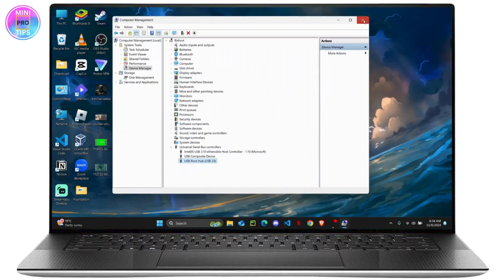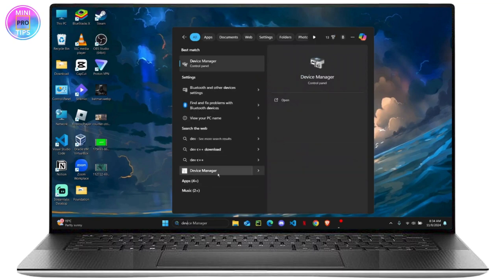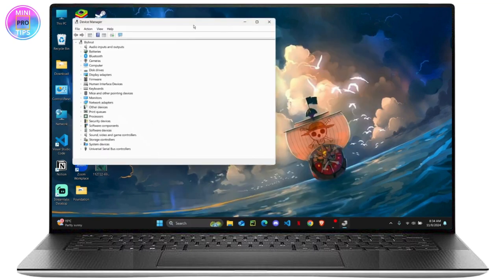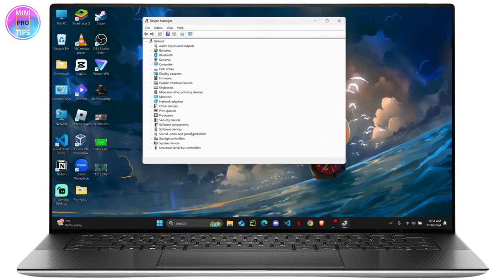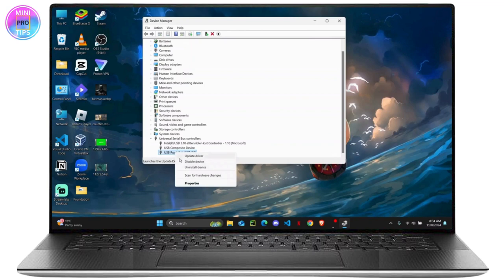The last thing you can do is again open your Device Manager and try to disable or uninstall the driver. You are going to right click on it and then uninstall this device.